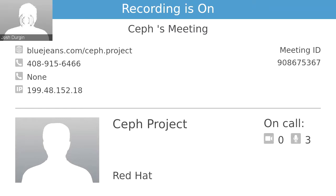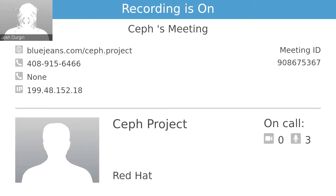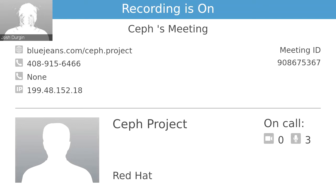Hello folks, and welcome to the CEPH Tech Talk for January 2020. Today we've got Thomas Bennett to talk about CEPH storing Meerkat radio telescope data. Thomas, go ahead and take it away.